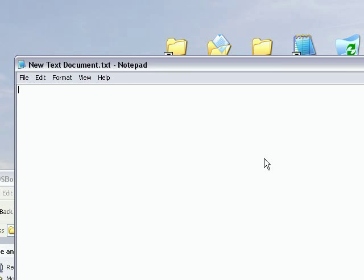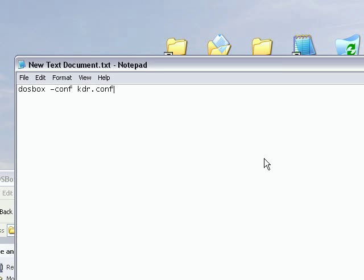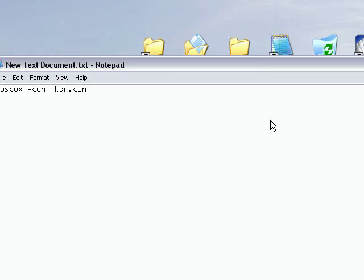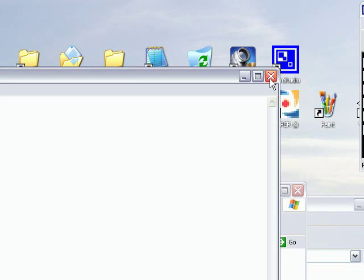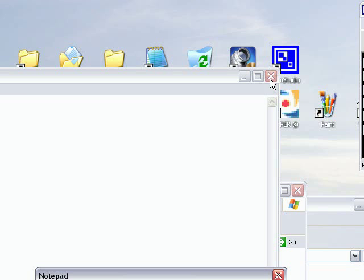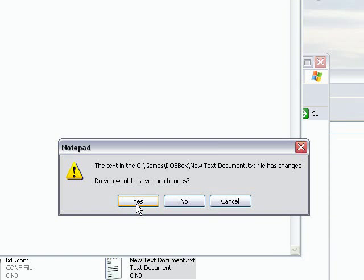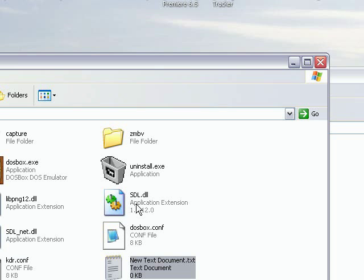We're going to write a little bit of script that will make DOSBox run and automatically use that particular file. To do that, you just type in DOSBox-conf, and then the configuration file you made, which in this case is kdr.conf. And we close that and obviously save it.